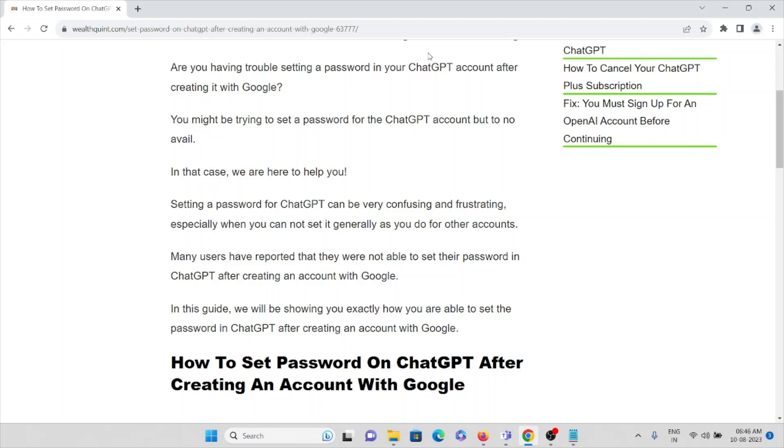In this video, we will be showing you exactly how you are able to set the password in ChatGPT after creating an account with Google.